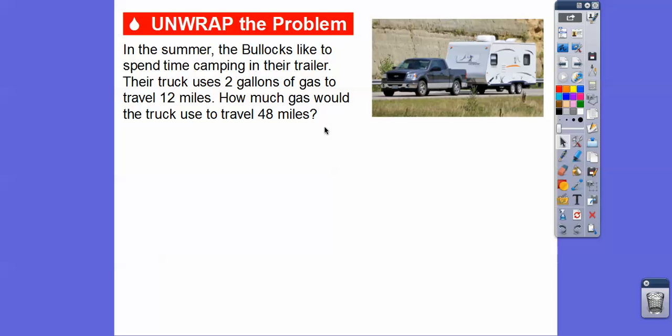In the summer, the Bullocks like to spend their time camping in their trailer. When they're pulling their trailer, their truck uses two gallons of gas to travel 12 miles. So here's our ratio: two gallons to 12 miles. How much gas are we going to use if the truck wants to travel 48 miles?